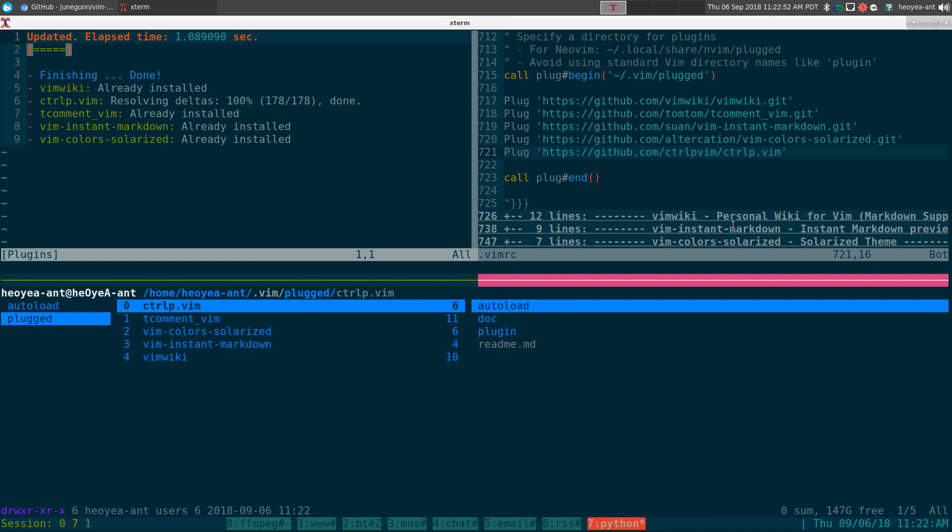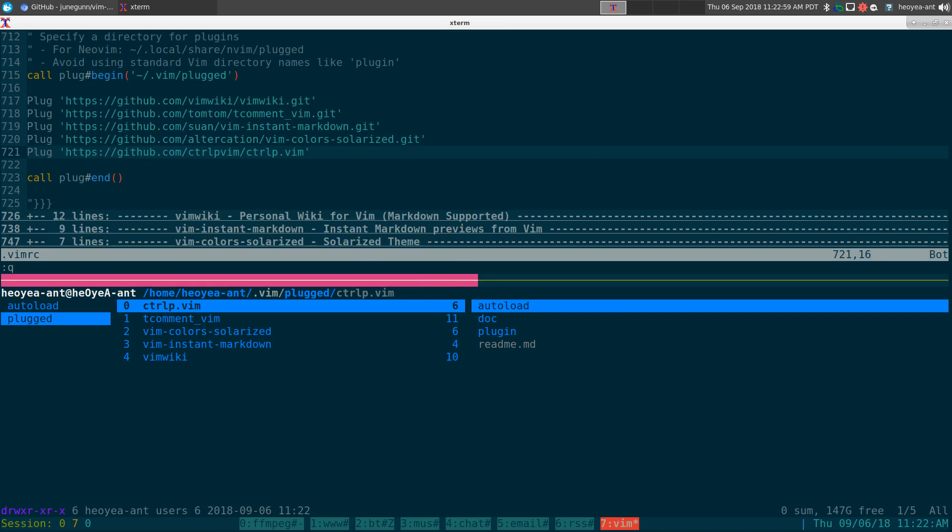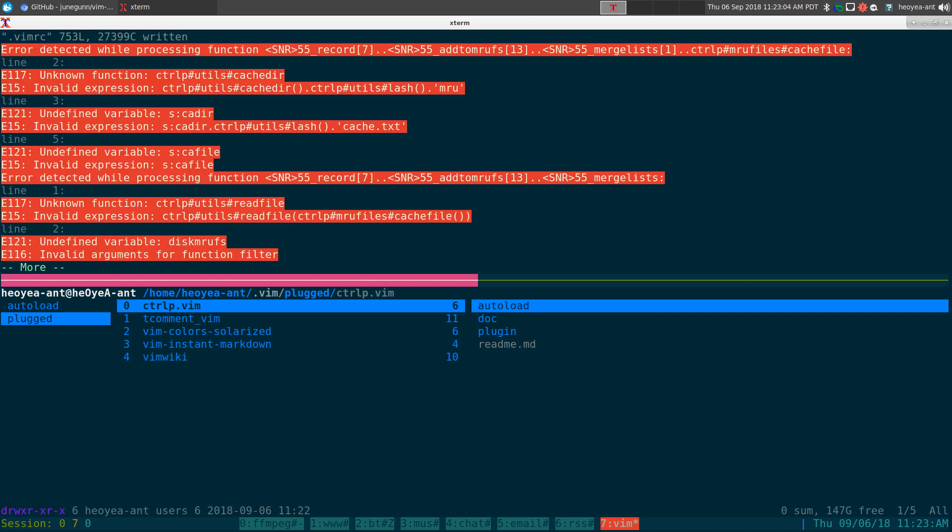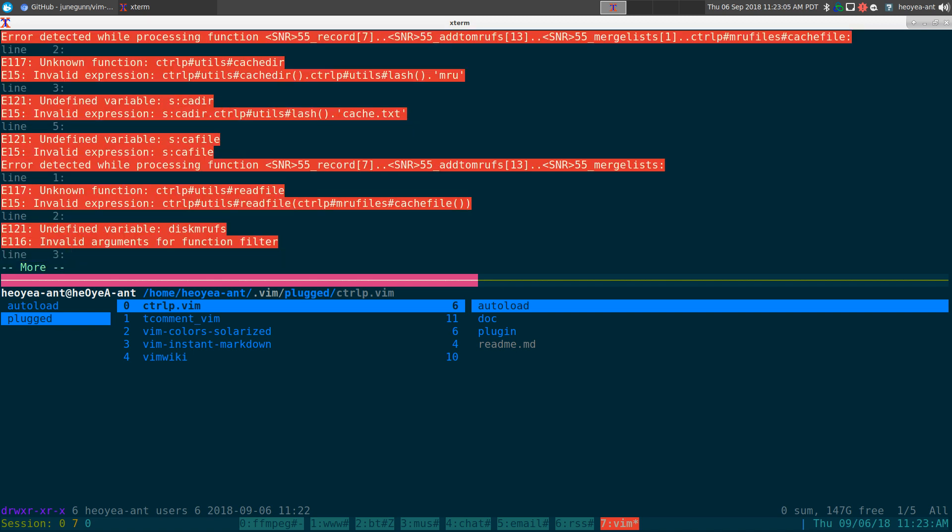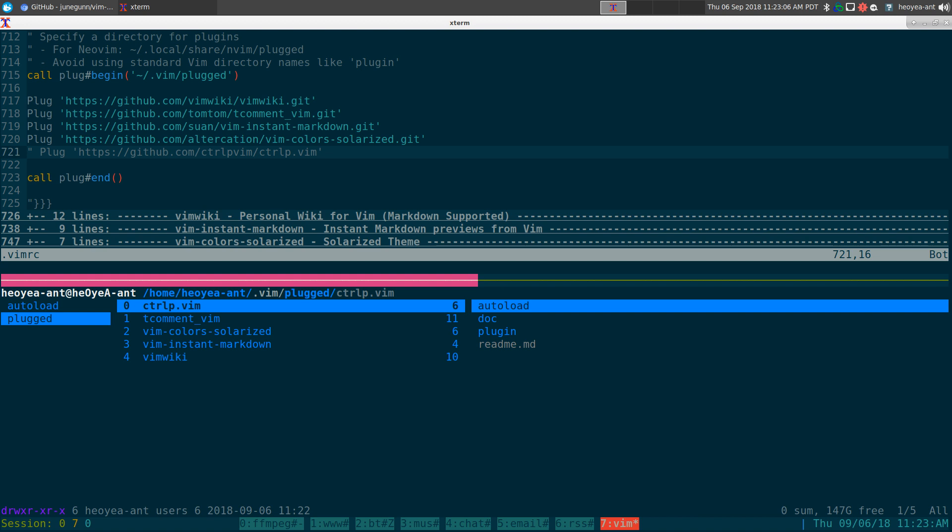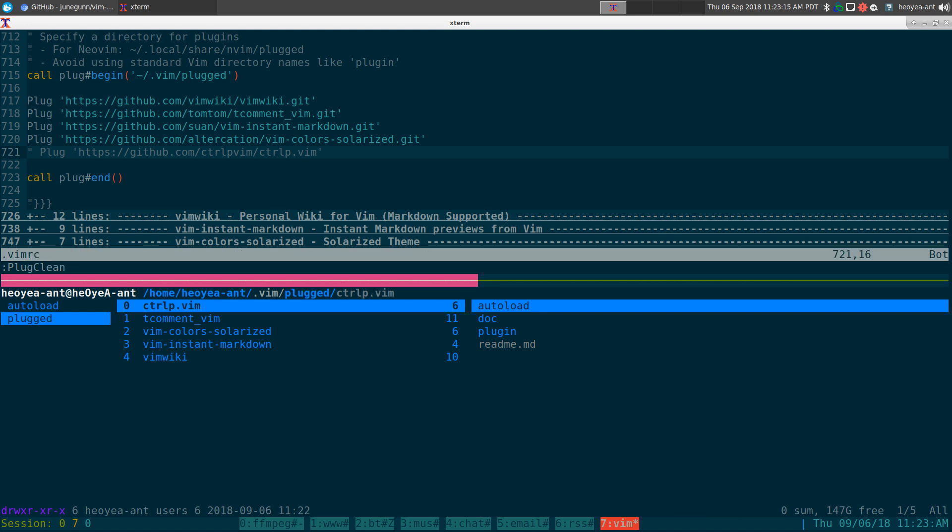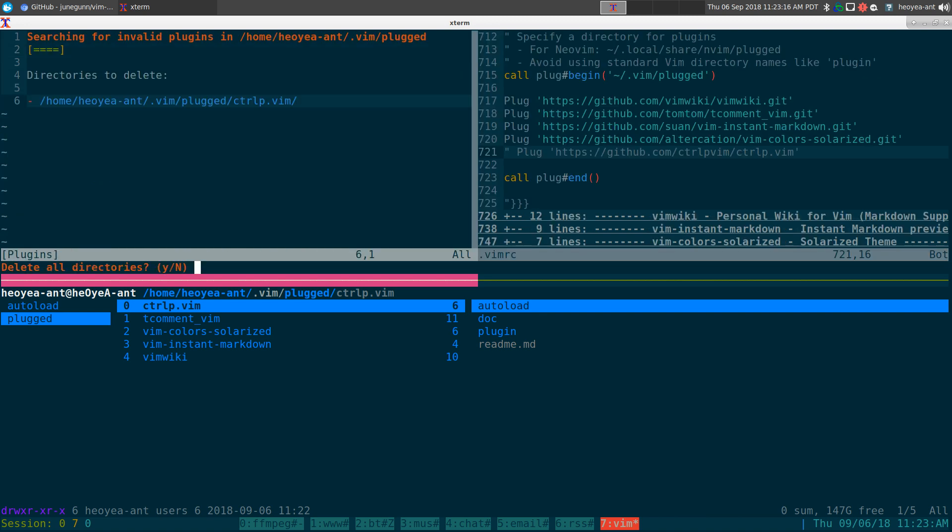Now if you ever wanted to delete it later on, you can do that easy too. Let's say for example I comment it out again. We'll save it, and then we'll do a plug clean.